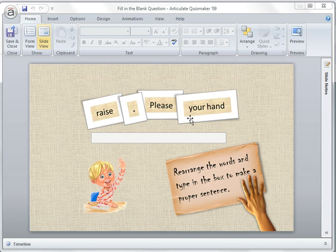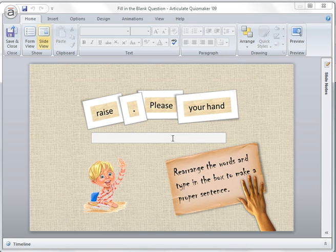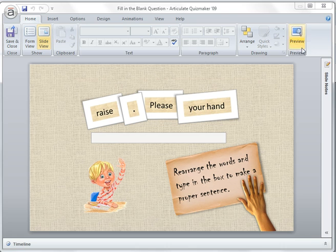So as a compromise, I chose fill-in-the-blank instead. Let's preview how it looks.